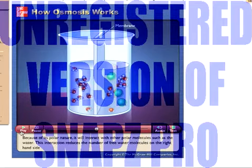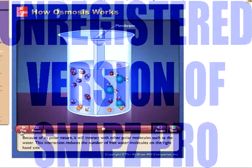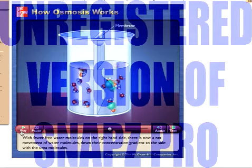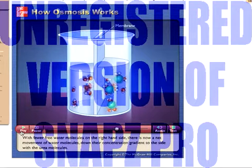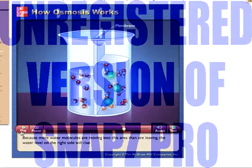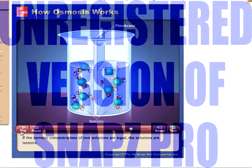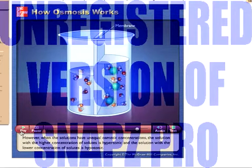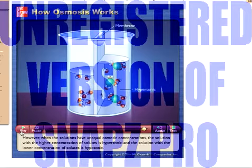Because of its polar nature, urea will interact with other polar molecules such as water. This interaction reduces the number of free water molecules on the right-hand side, resulting in a net movement of water molecules down their concentration gradient toward the side with the urea molecules. Because more water molecules are moving into this area than are leaving, the water level on the right side will rise. If the osmotic concentrations of two solutions are equal, the solutions are isotonic. When solutions have unequal osmotic concentrations, the solution with the higher concentration of solutes is hypertonic and the solution with the lower concentration is hypotonic.